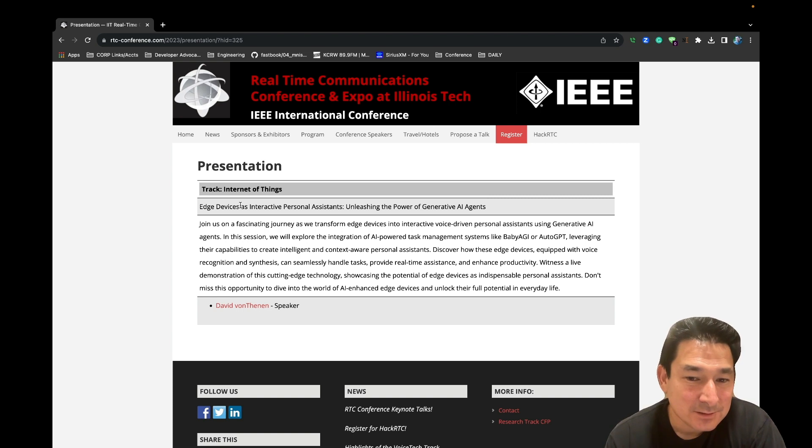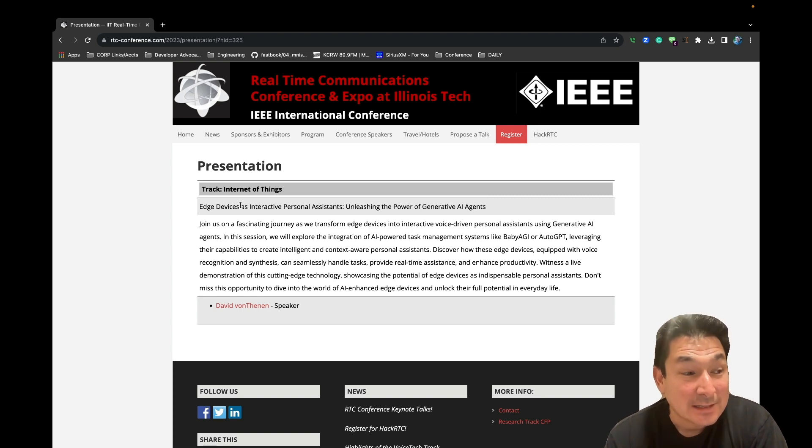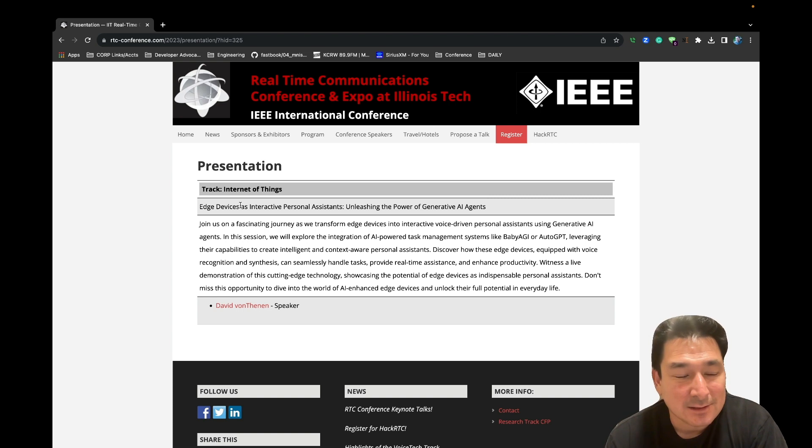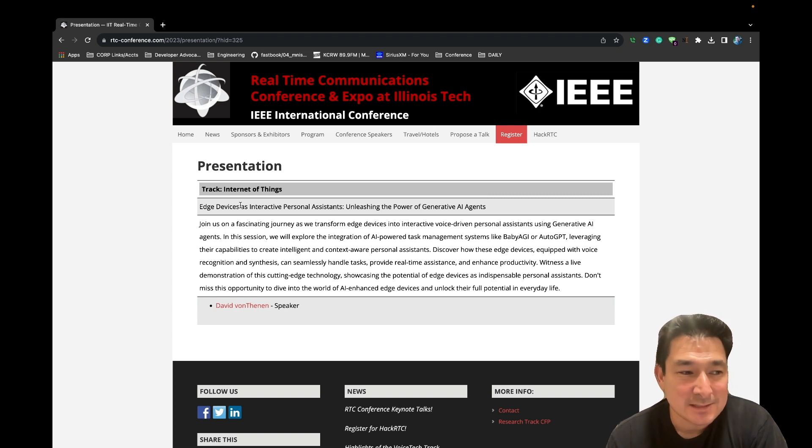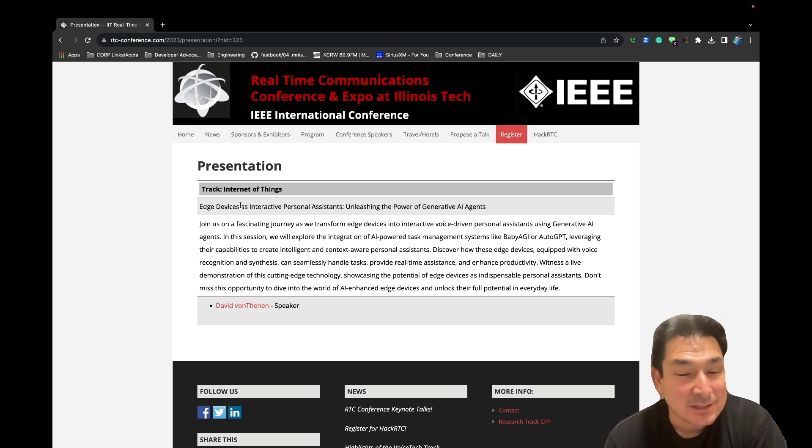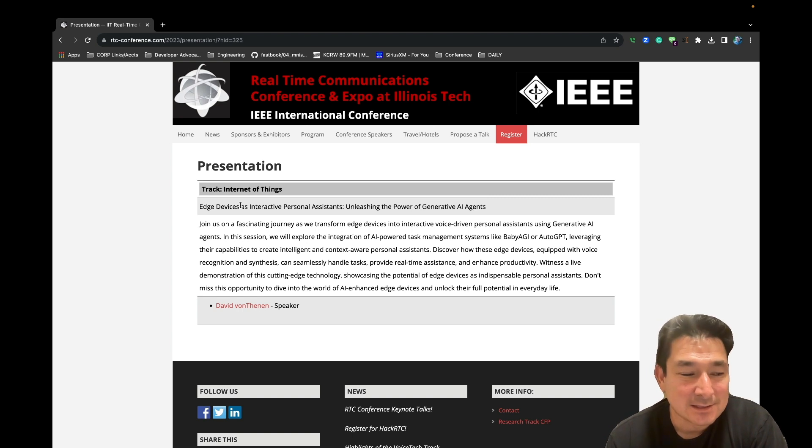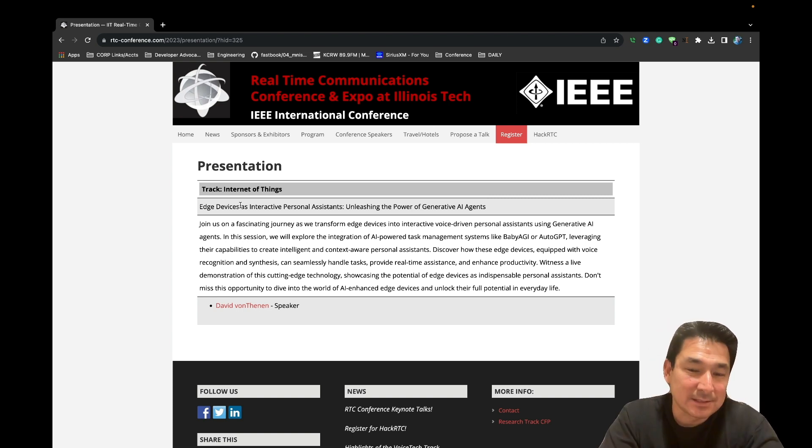So the whole point of the demo is that we're going to create context and we're going to set up some information, ask some questions, and switch between the context of these tasks. So let's kick off the demo right now.